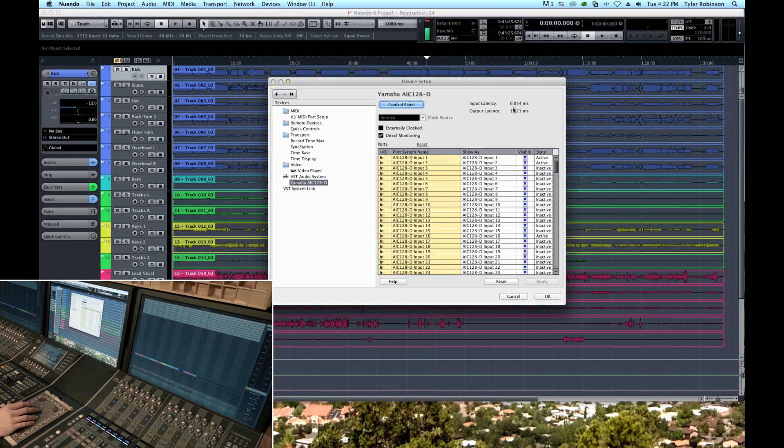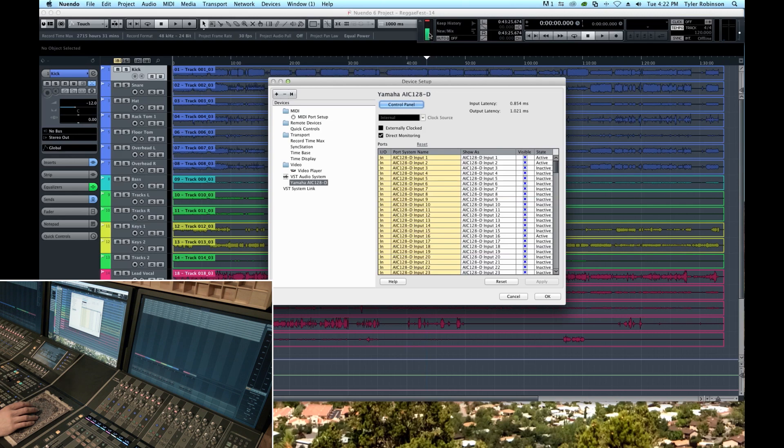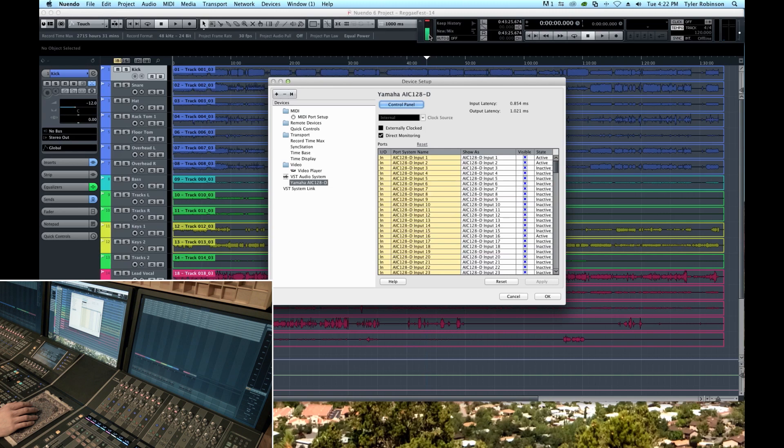And so latency has gone down which means that delay that an artist would hear is going to be inaudible. But you can see up here our CPU processing power has just gone away. I mean it's eating all the power our CPU has to process that audio.